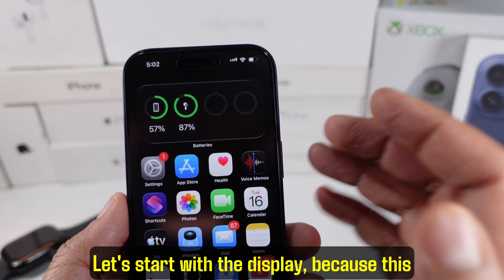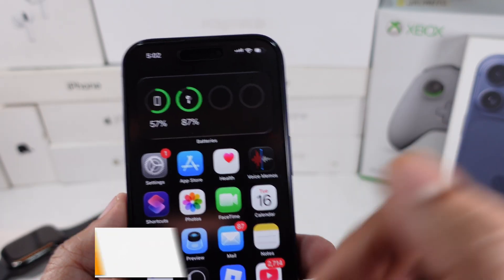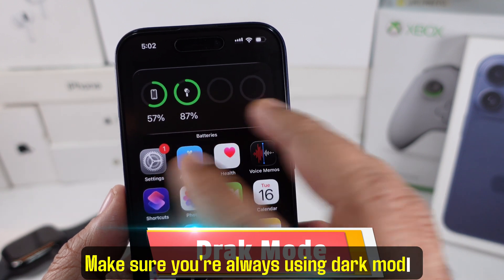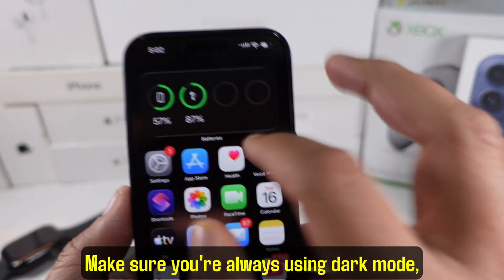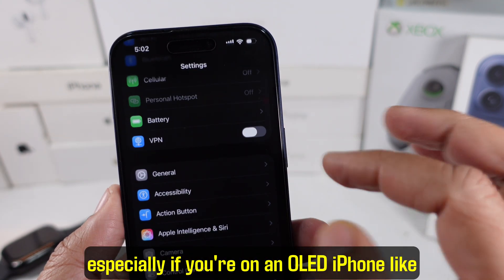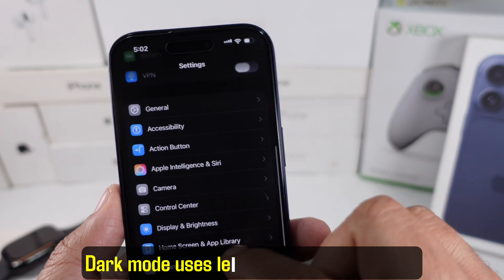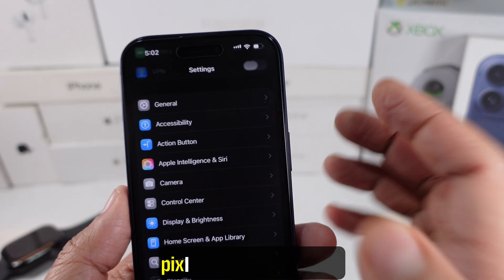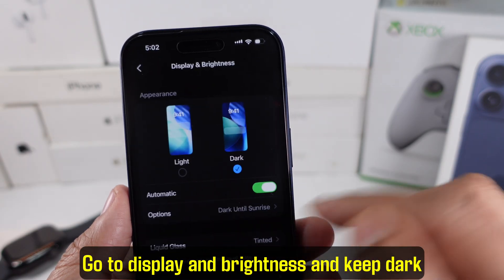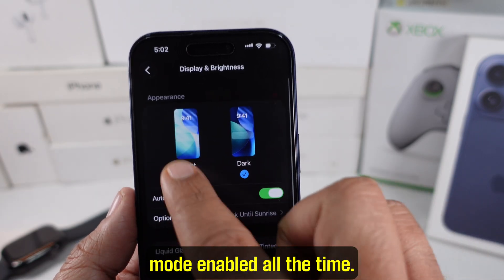Let's start with the display, because this is the biggest battery drainer. First, dark mode. Make sure you're always using dark mode, especially if you're on an OLED iPhone like the Pro or Pro Max models. Dark mode uses less power because black pixels are basically off. Go to Display and Brightness, and keep dark mode enabled all the time.